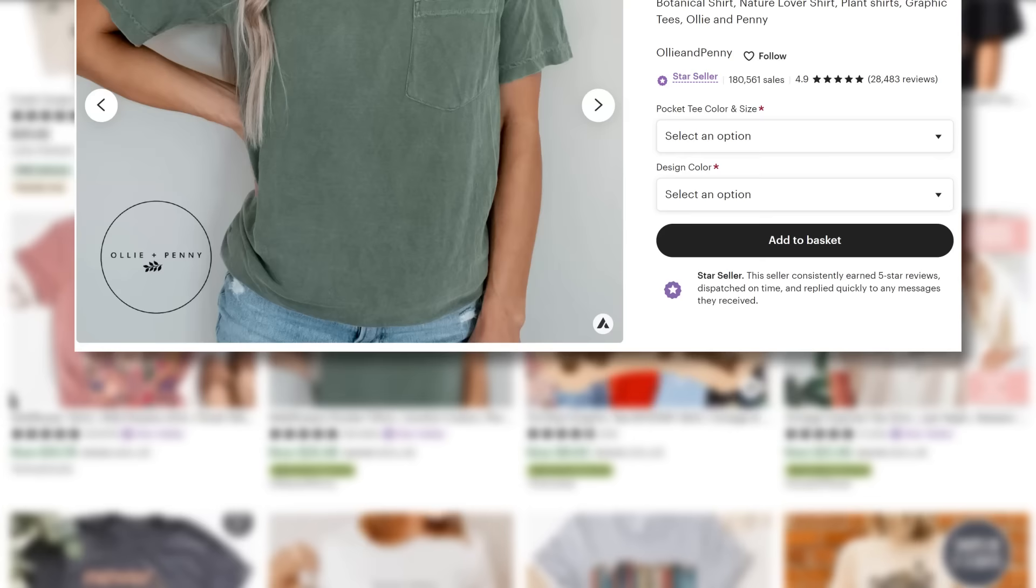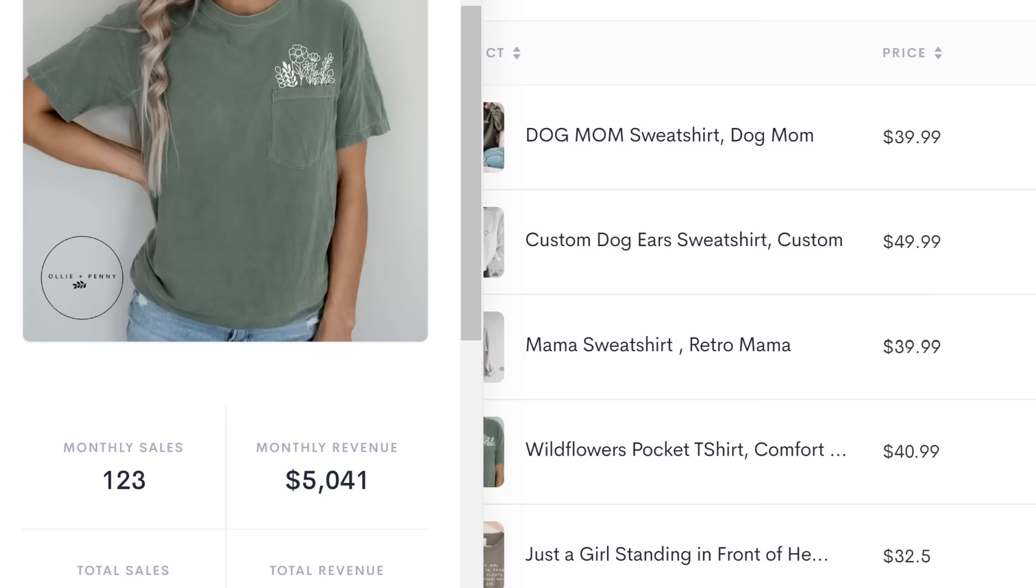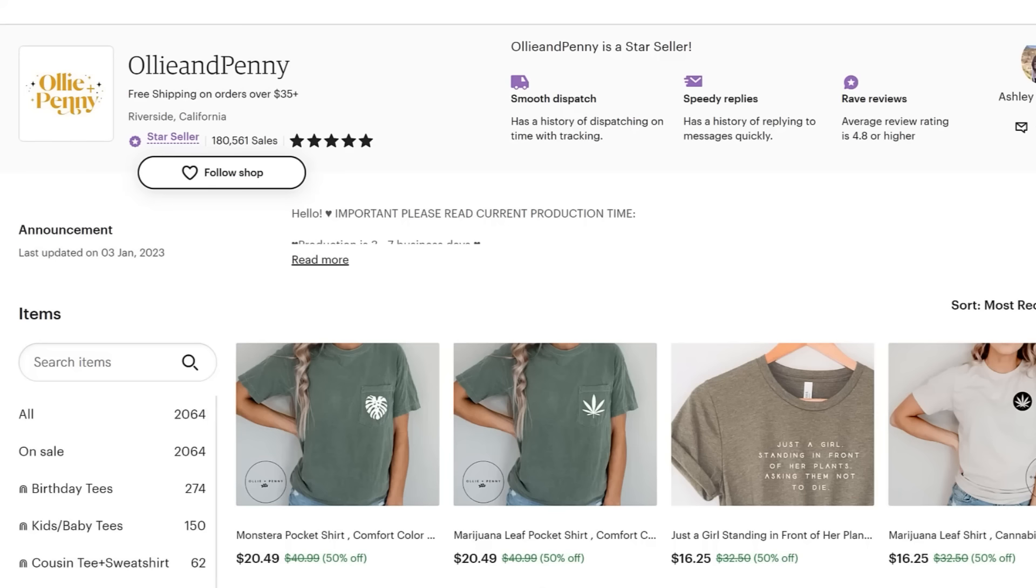And take this T-shirt that I recently showcased in a YouTube Shorts video. Well, it's estimated to be making nearly $1,900 per month. And take this T-shirt here, featuring cute, simple line art pictures of flowers. Well, it's estimated to be making over $5,000 per month.